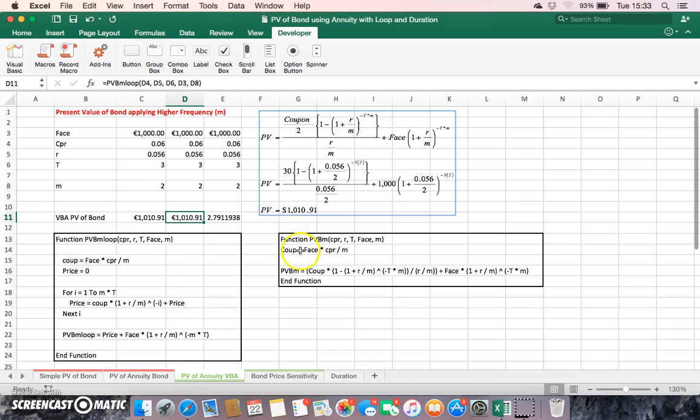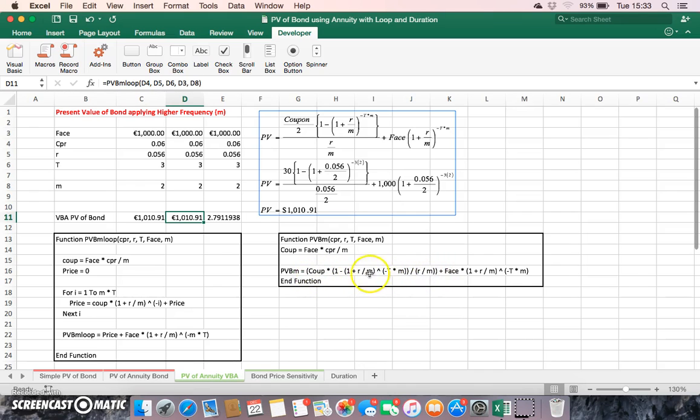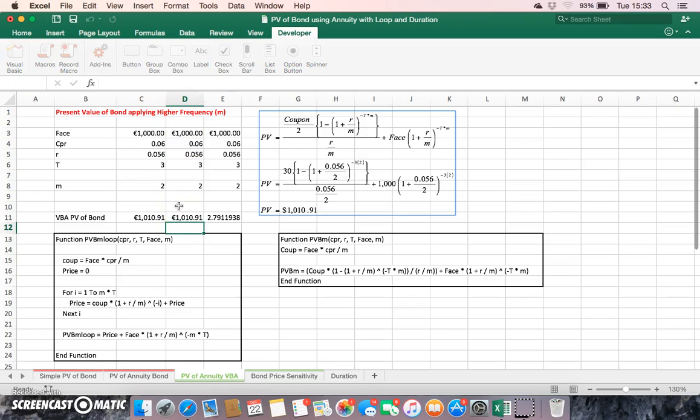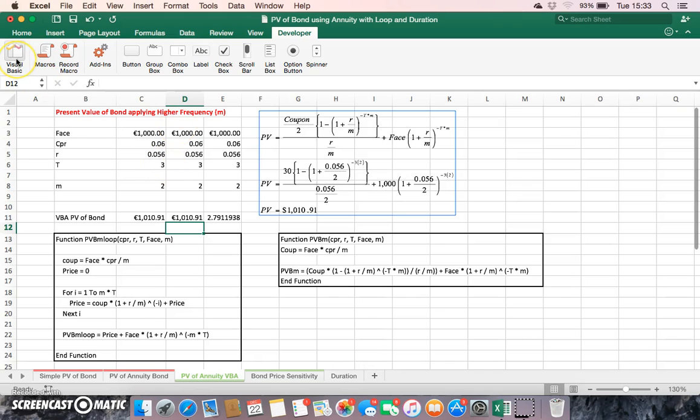Next, in this cell it's this function pvbm loop. Let's take that down a notch. This time the function—the coupon estimated the same way, the face is estimated the same way—but instead of using a present value annuity factor to discount the coupon, we set up a loop. At each stage of the loop we're discounting individually the coupon payments. When we apply the code we get a thousand and ten ninety one.